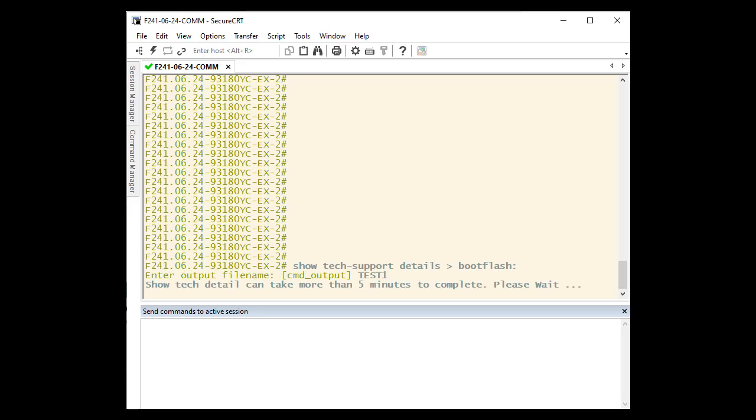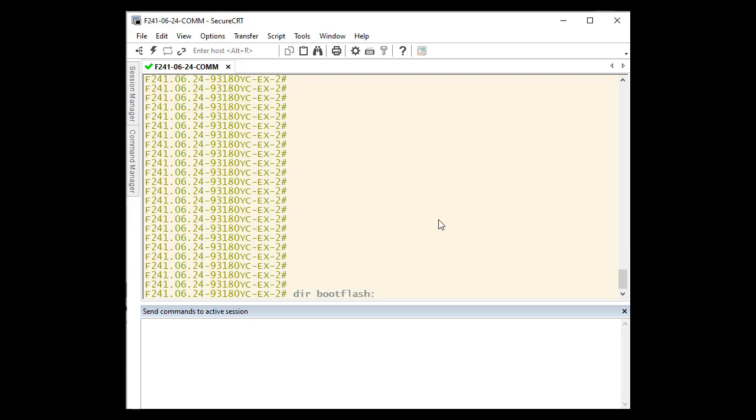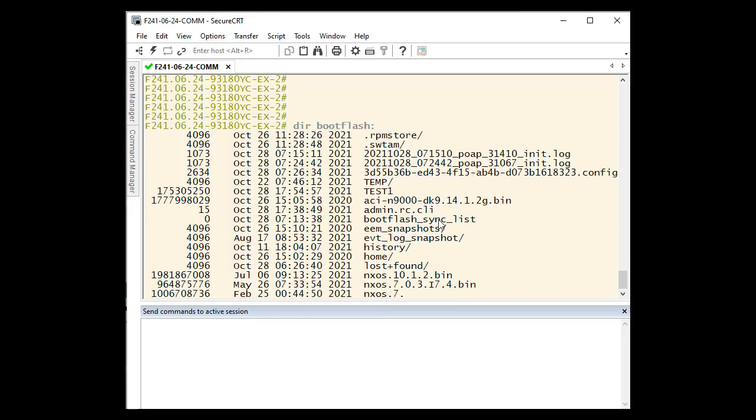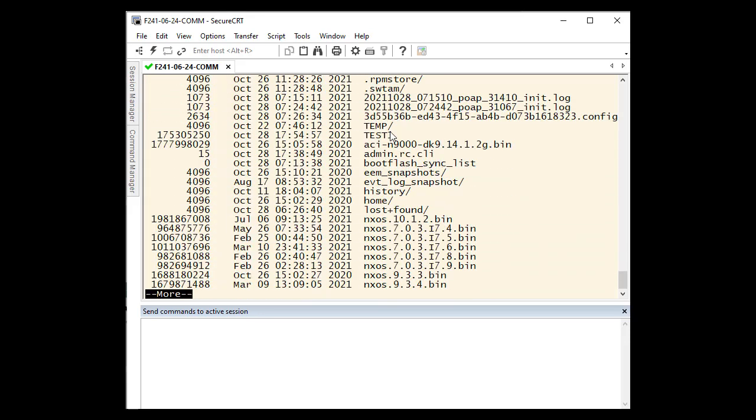We can verify that our file has been created by checking our bootflash directory with the command dir bootflash. If needed, we can then zip that file.